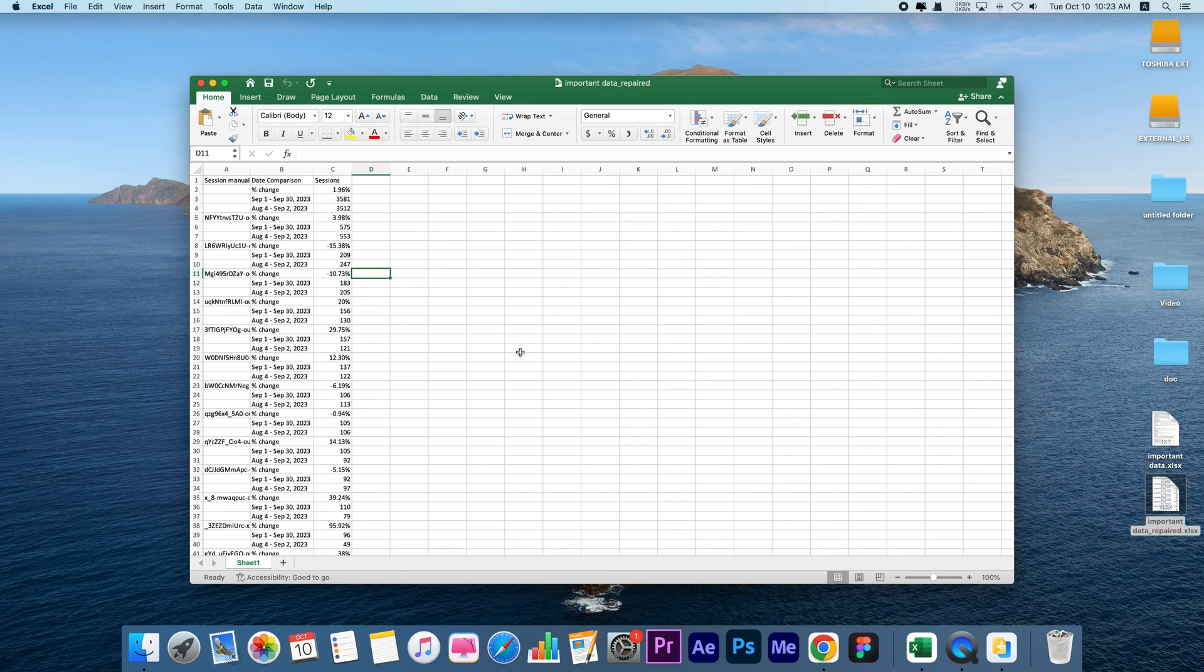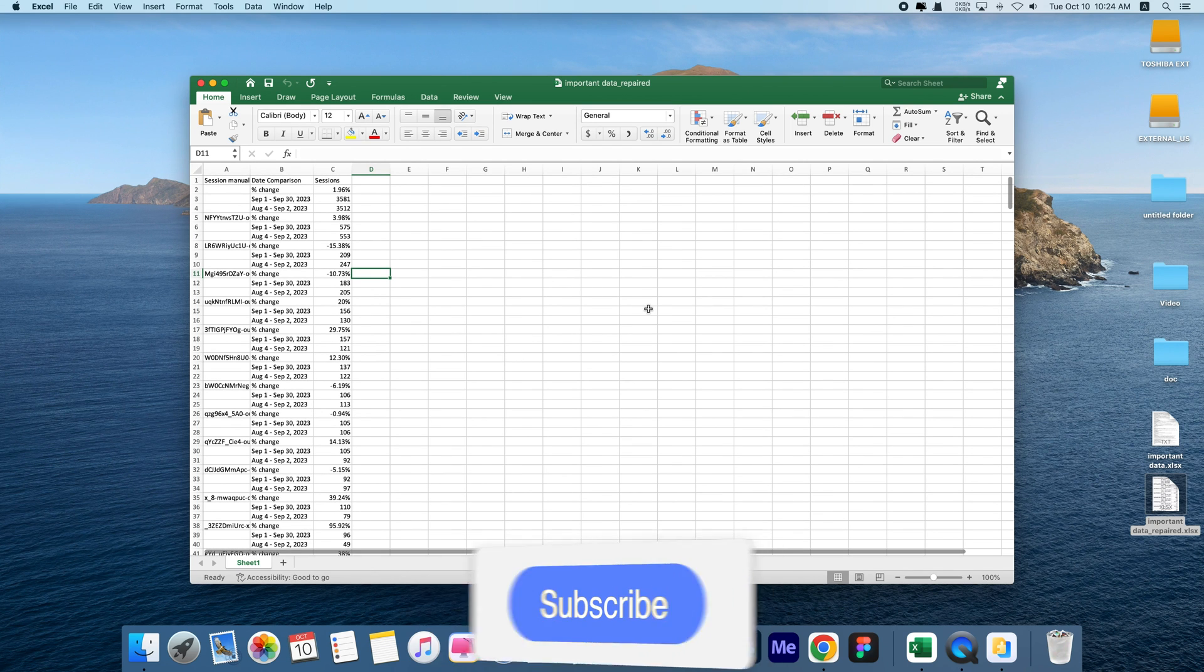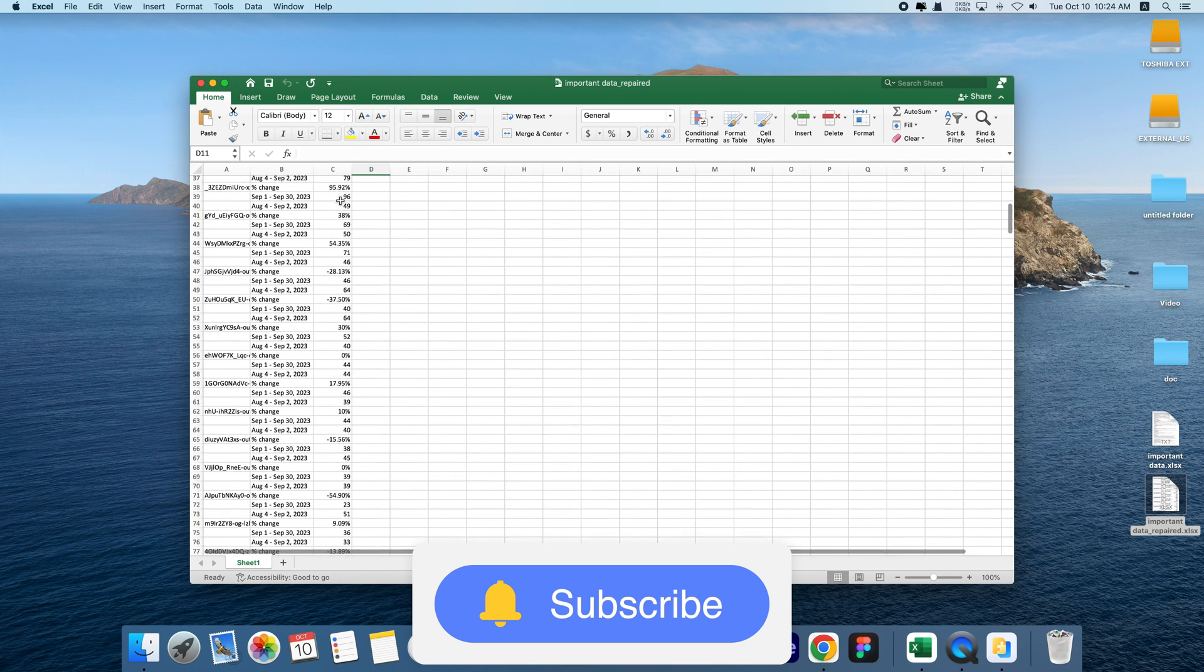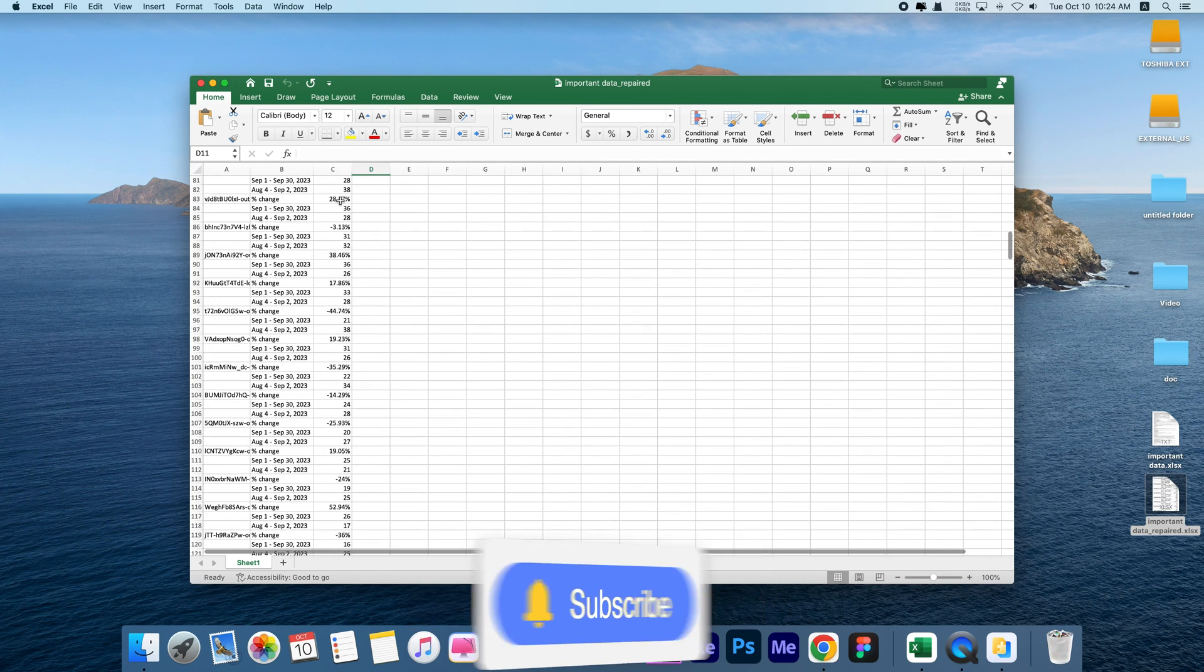If this video helps, please give it a thumbs up and don't forget to subscribe. Thanks for watching and see you in the next video.